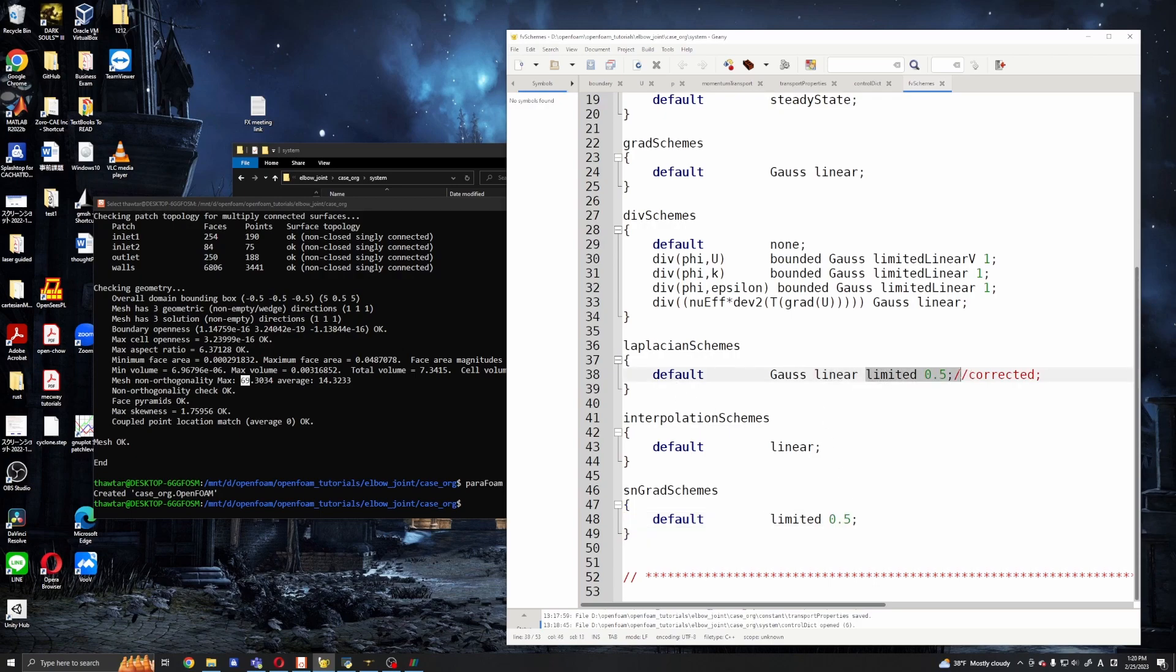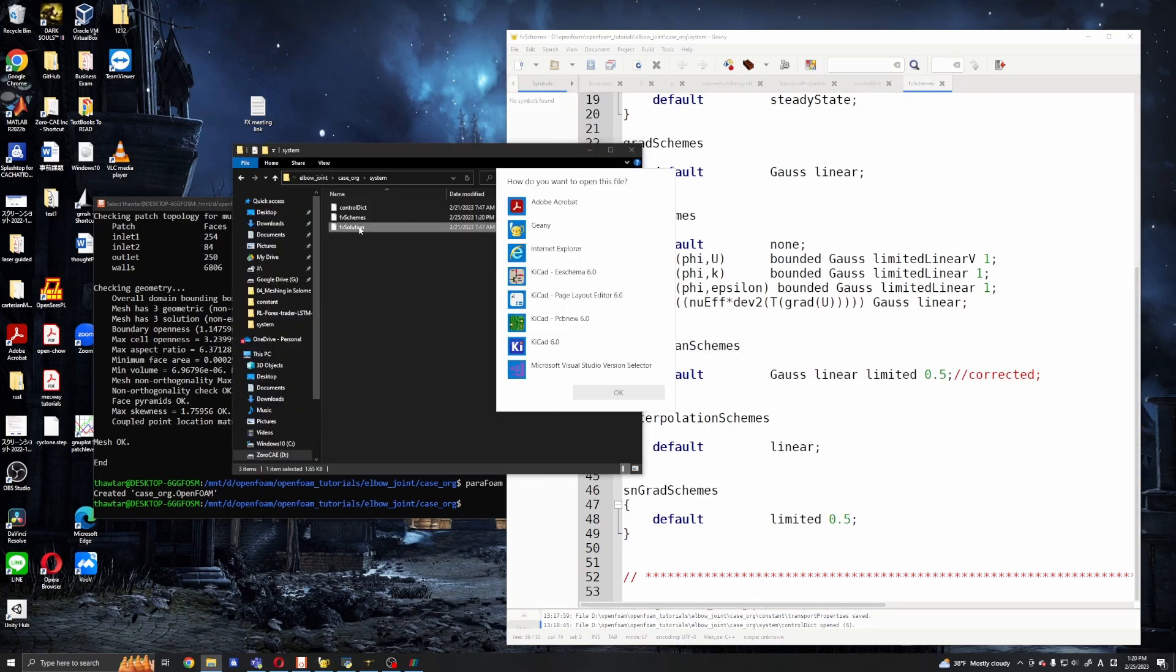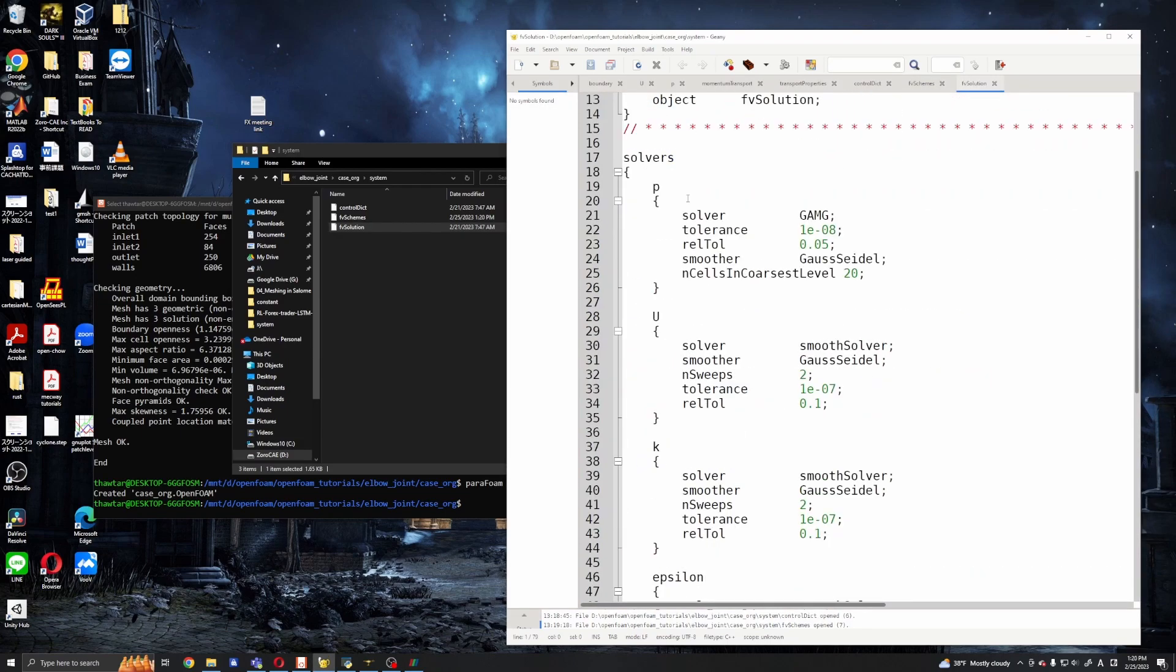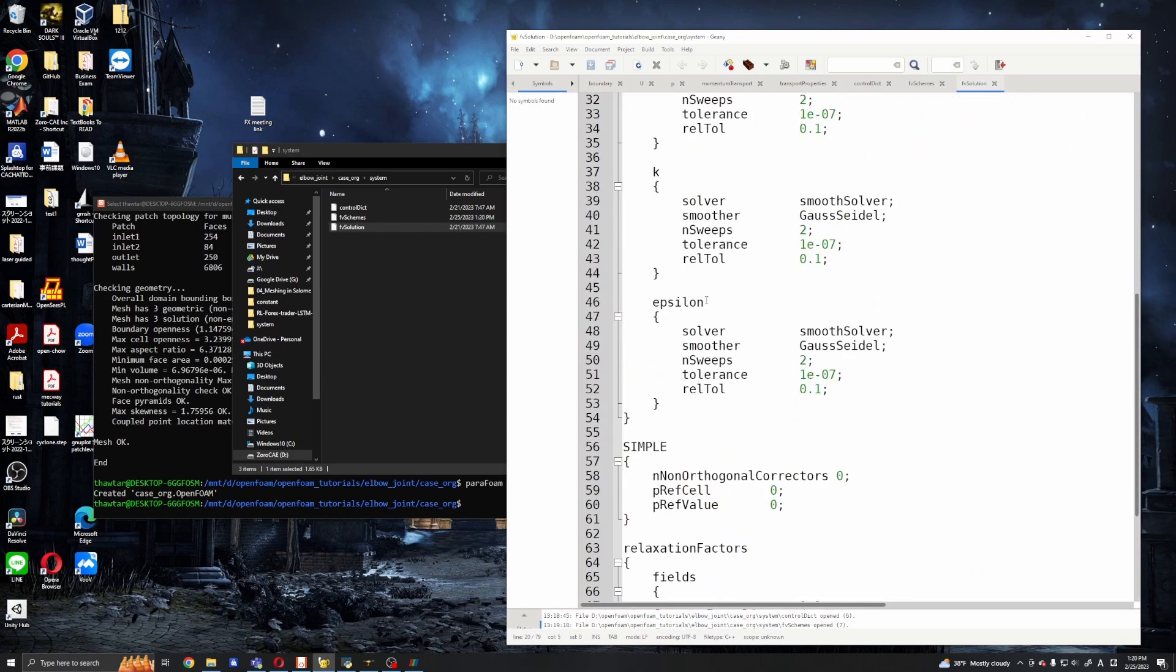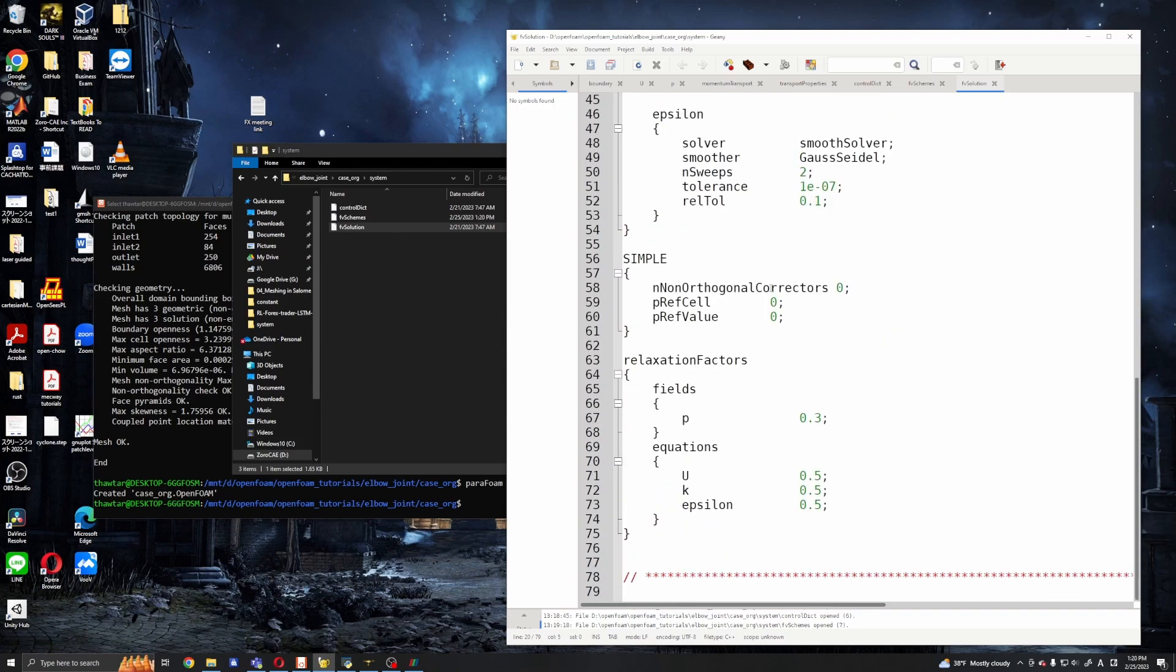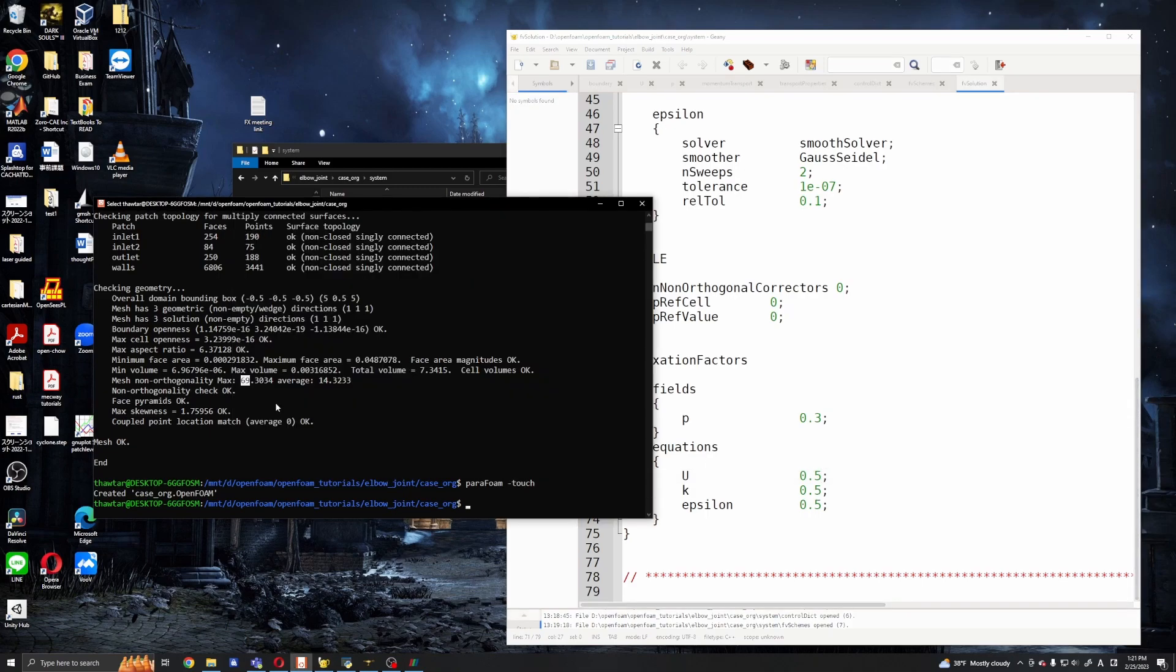Okay, go ahead and check the fvSolution and we can see the solvers and we keep them the same. And non-orthogonal correctors, okay, zero. Okay, and we can set the relaxation factors. So pressure to 0.3, okay I will keep them the same. Okay, so let's try and run the solver.